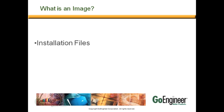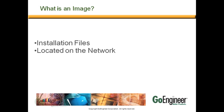First off, what is an image? The term admin image is a general term to describe software installation files that are typically stored or located on a network drive in an uncompressed format.